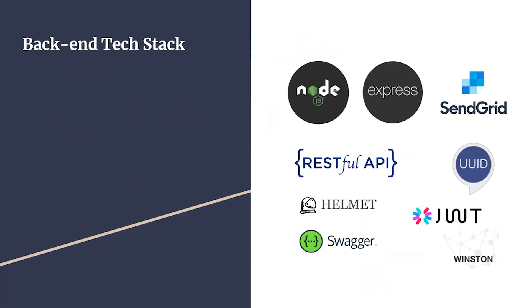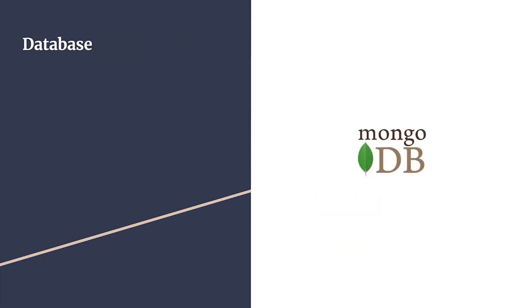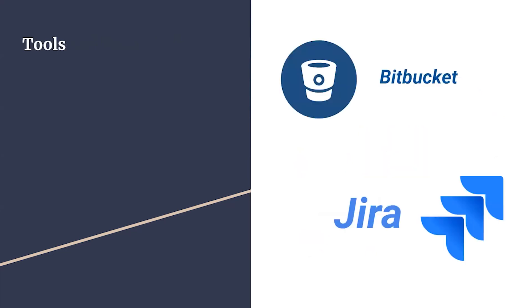Secondly, our backend is powered by Node.js with RESTful API, JWT, Helmet, Swagger, and Winston. In addition, we use SendGrid for email verification. On the other side, we opted for MongoDB for data storage.